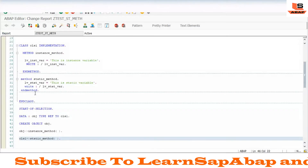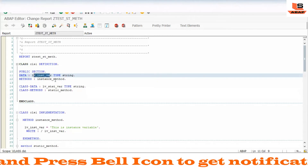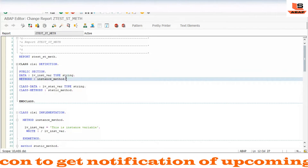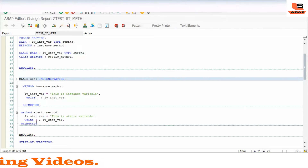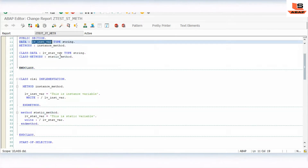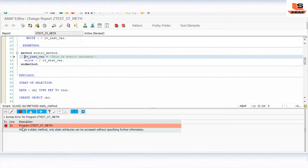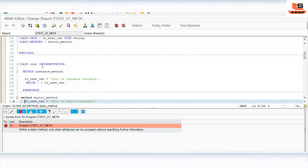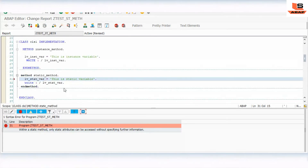Now, as I told you, the instance method can access static attributes as well as instance attributes, but the static method can only access static attributes. So let's see what will happen if we use an instance attribute inside the static method. As you can see, there is an error: 'Within a static method, only static attributes can be accessed'. So we can't use instance attributes inside a static method — only static attributes are allowed.